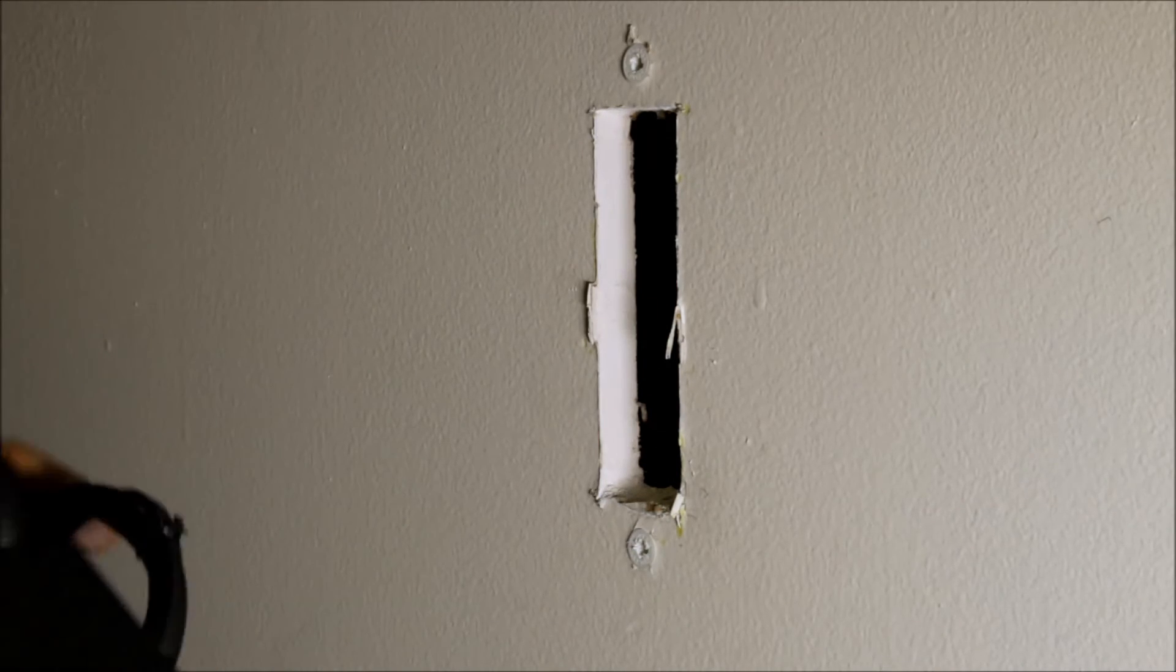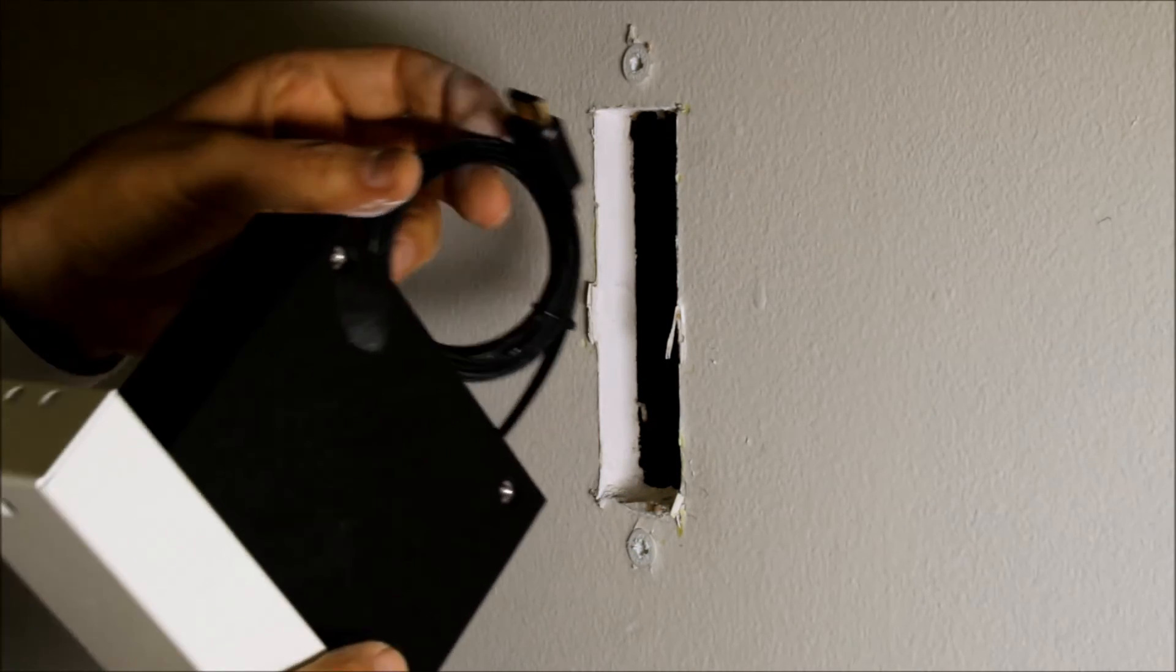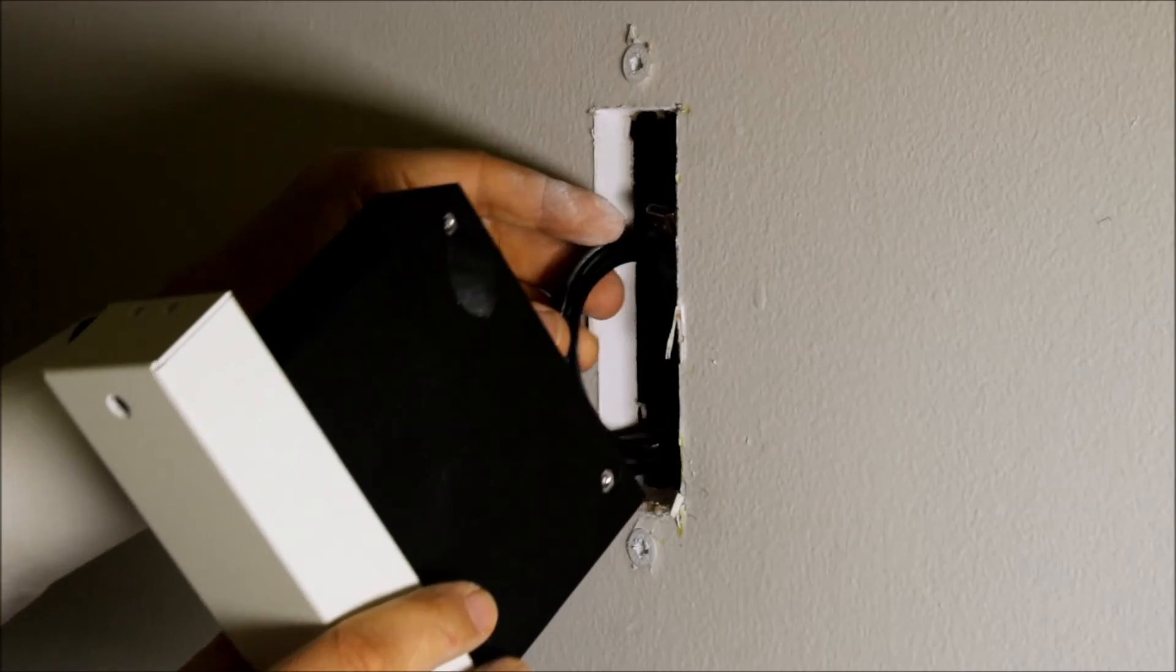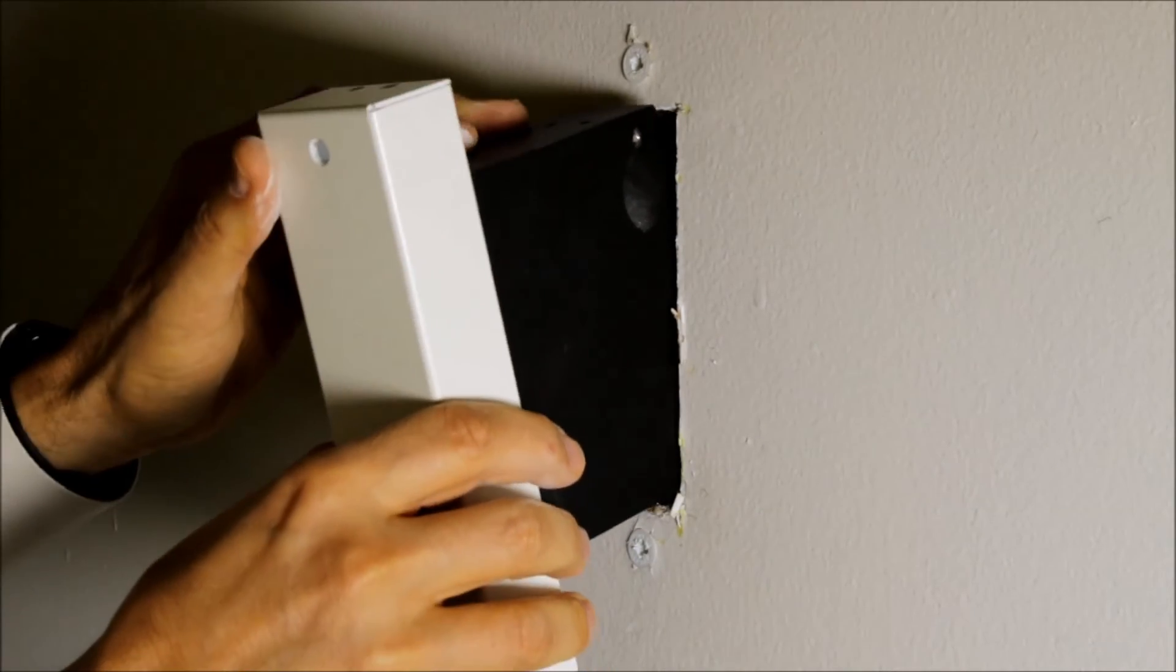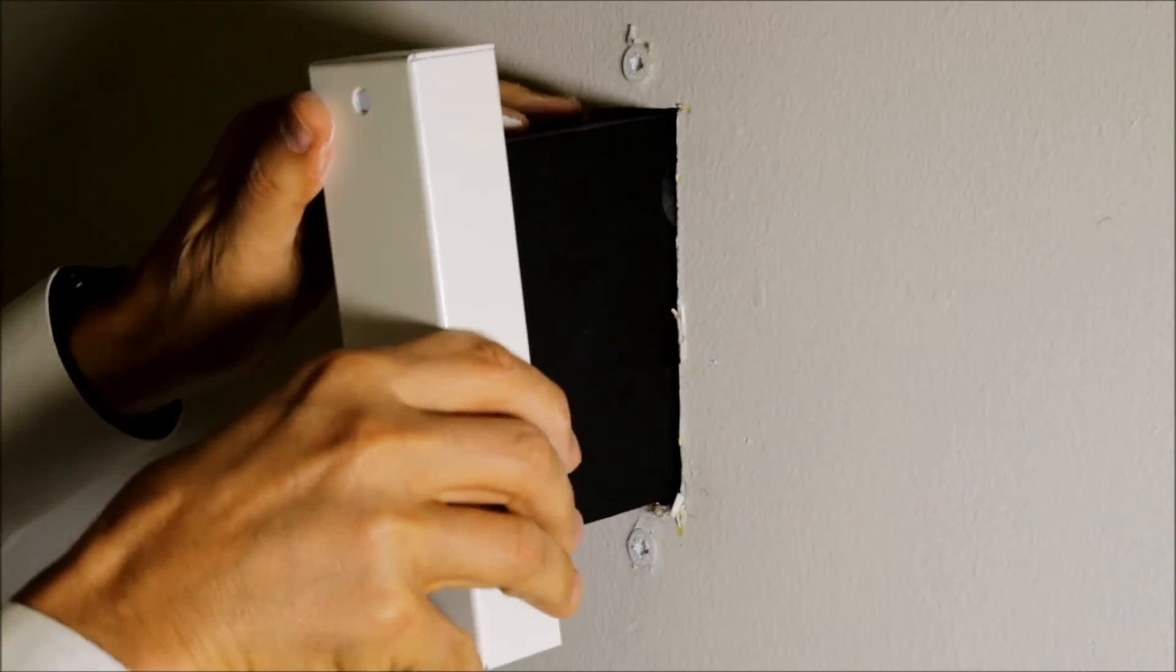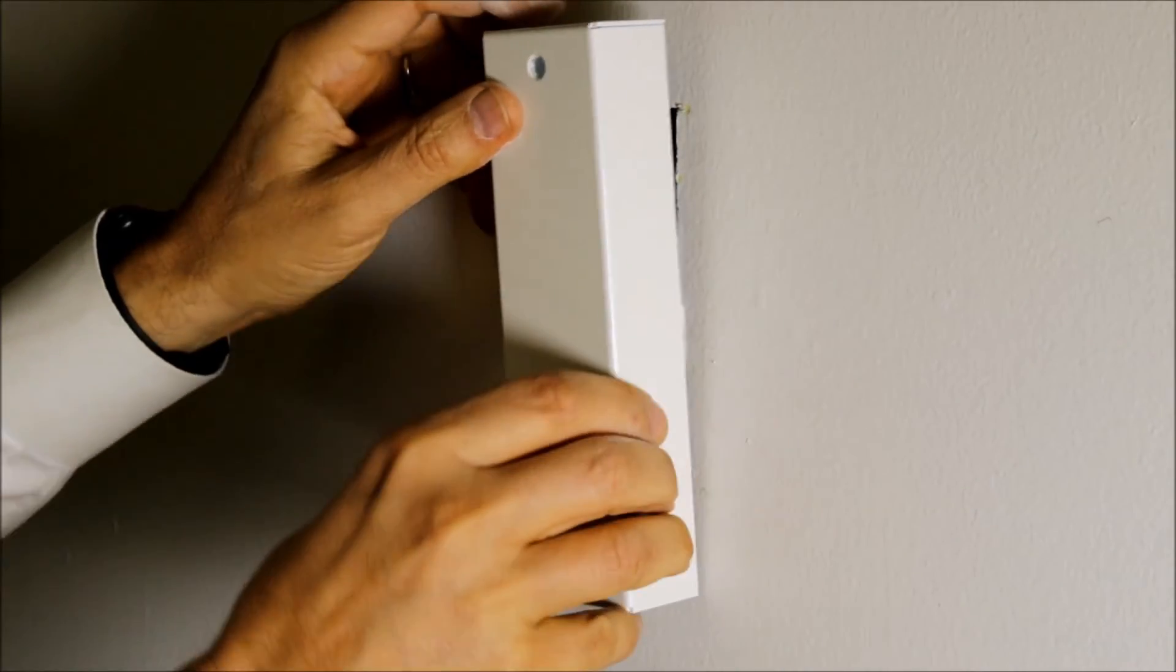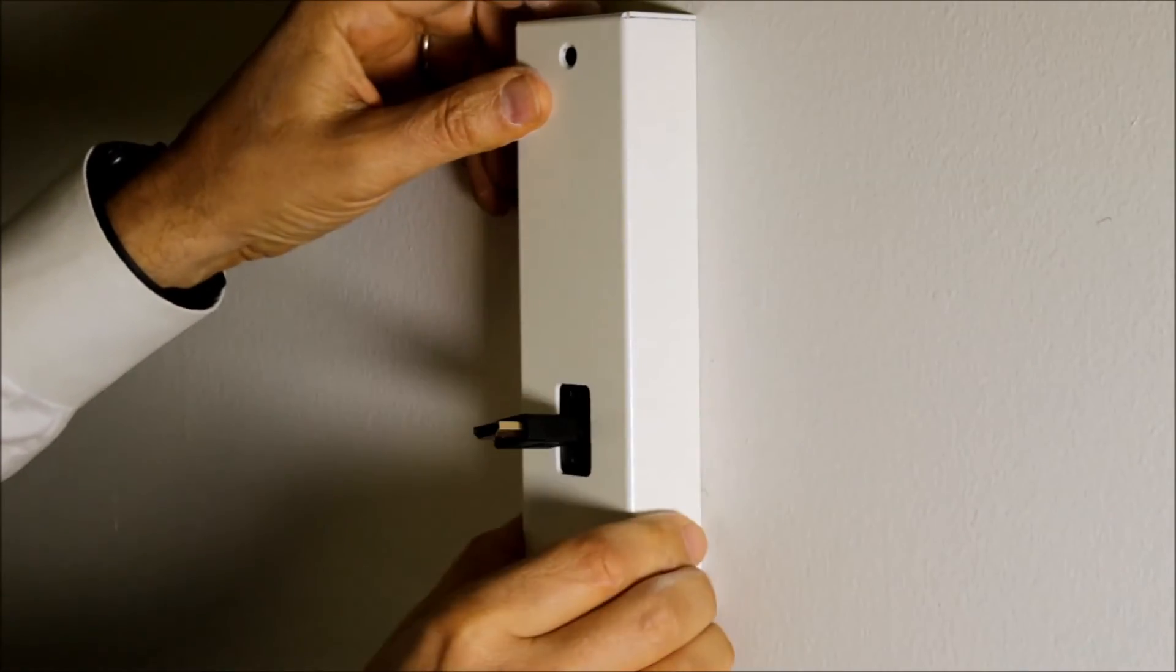With anchors installed, we're going to put the retractor inside and push it against the wall.